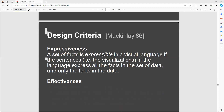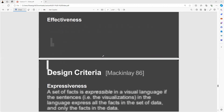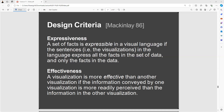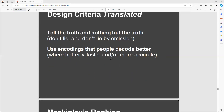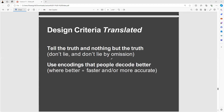We learned about design criteria with expressiveness, and then effectiveness — a visualization is more effective than another if the information conveyed is more readily perceived. The design criteria translated: tell the truth and nothing but the truth — don't lie with visualizations.